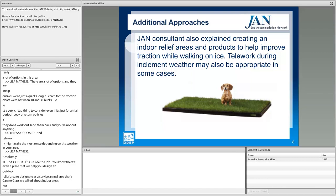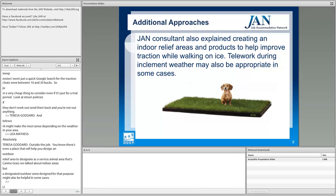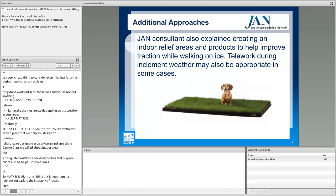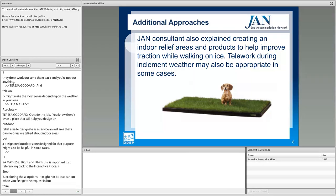Referencing back to the interactive process, step three — exploring options — it might not be clear-cut when you first get the request, but thinking outside the box and getting creative with solutions is what's important. A practical approach: that's the way we roll.